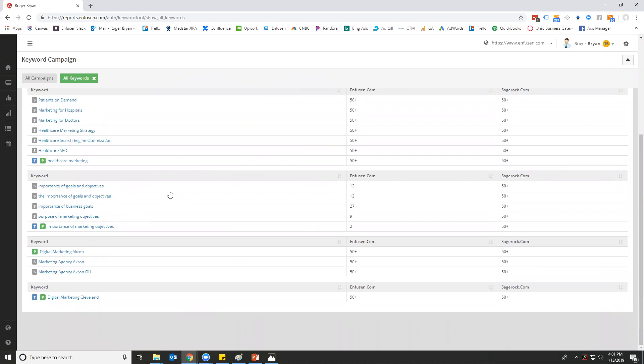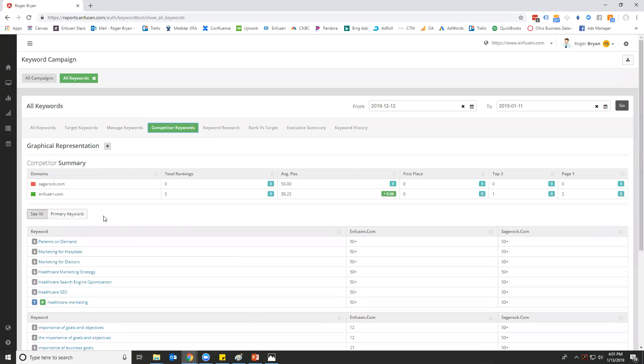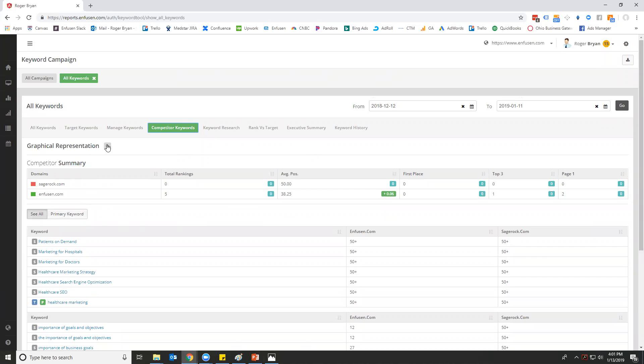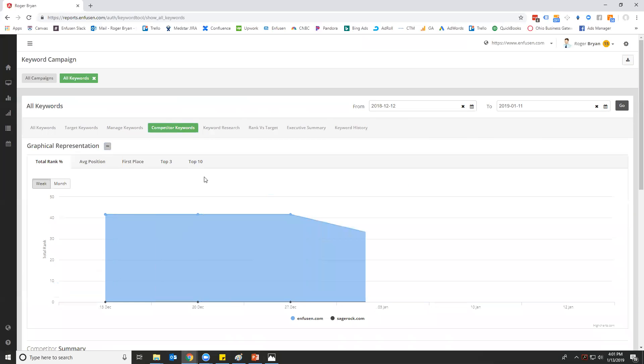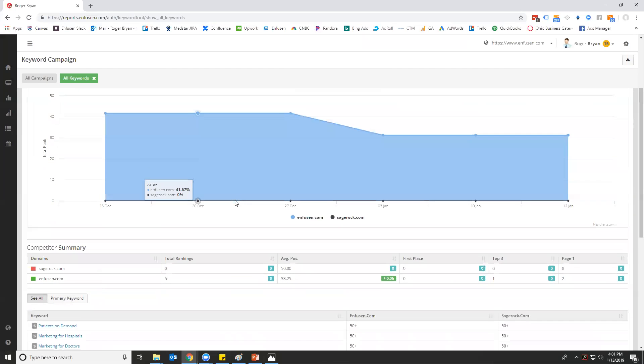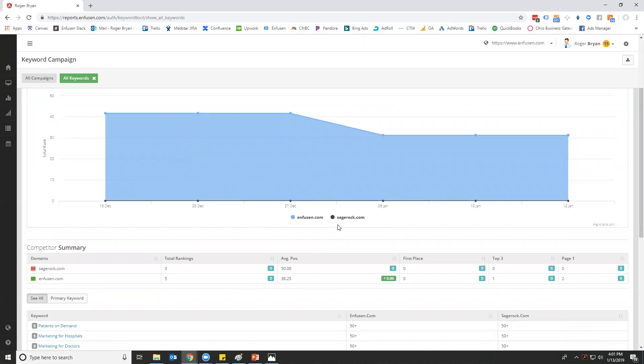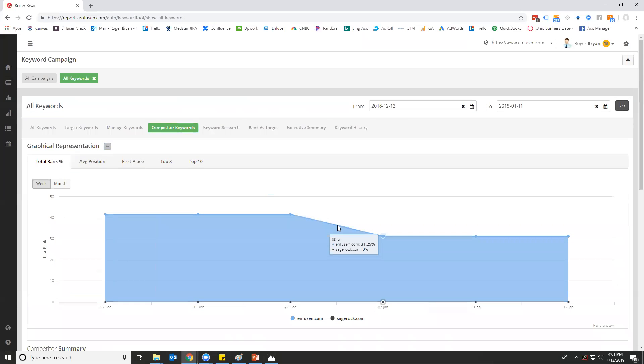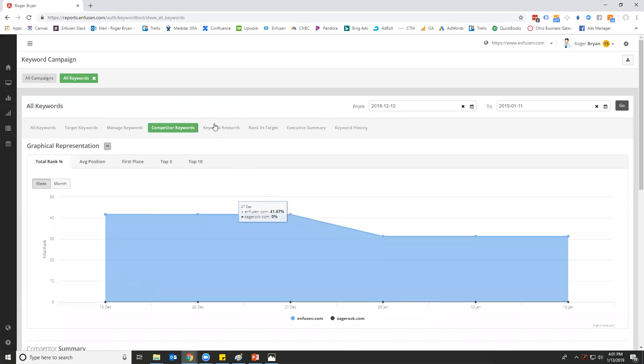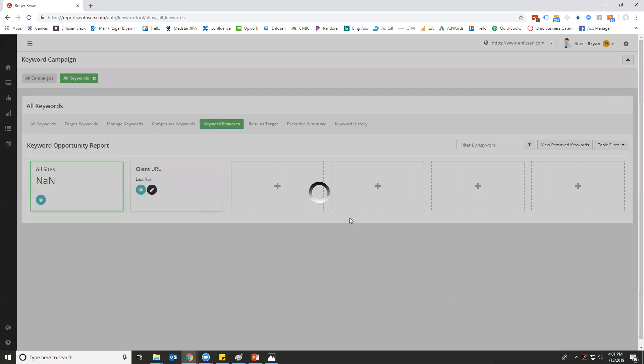You can say who are your competitors, what keywords you want to rank for—it'll show which competitor is actually ranking better. You can see it for all, you can see it for primary keywords. You can always open up the graphical representation tool so that you can see how people are tracking over time.